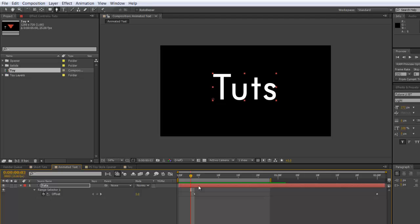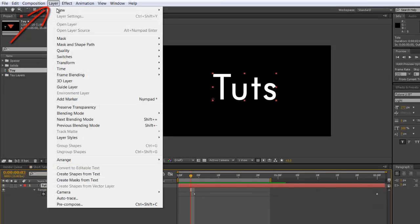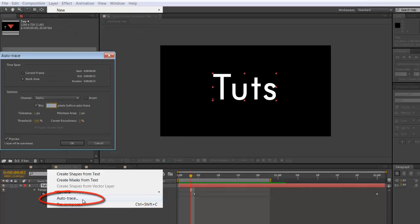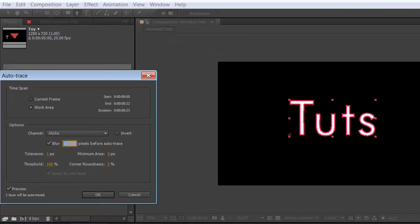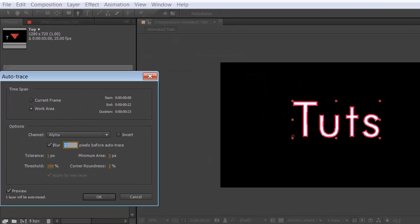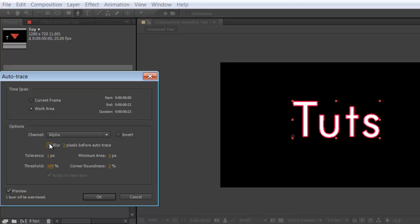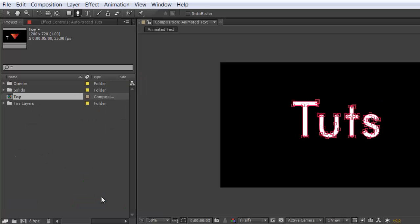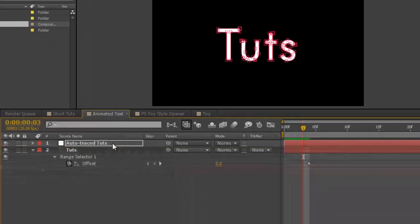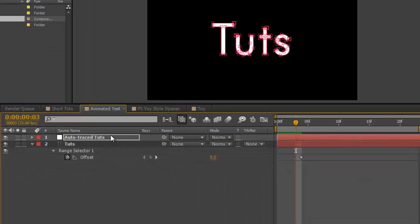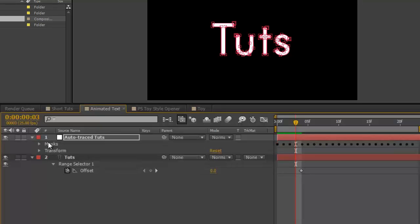This is just plain text layer. To create masks from that, select it. Go into layer. Auto trace. Your auto trace will come up. I usually turn off the blur. Press OK. And you now will have a series of masks which you can copy over to your PSD layer.